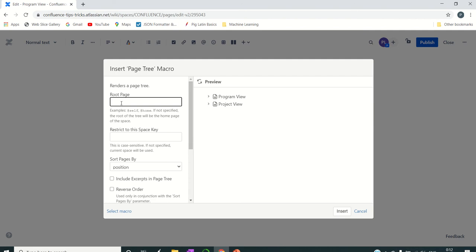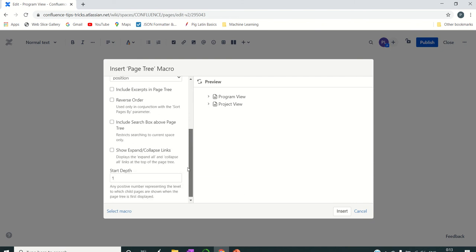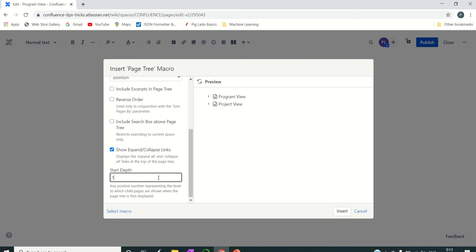If you have multiple spaces, you can still see the page structure of a different Confluence space by entering the space name. We are also going to add an expand/collapse link. There is something called a Start Depth — the level to which we want to show the information. At the moment it is depth one; if I set depth two, it will show the structure at two levels.